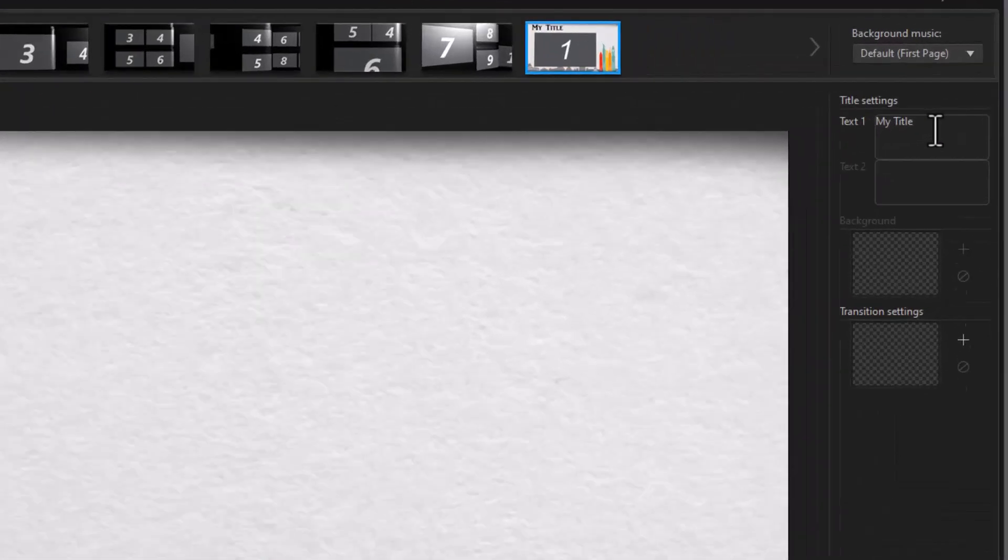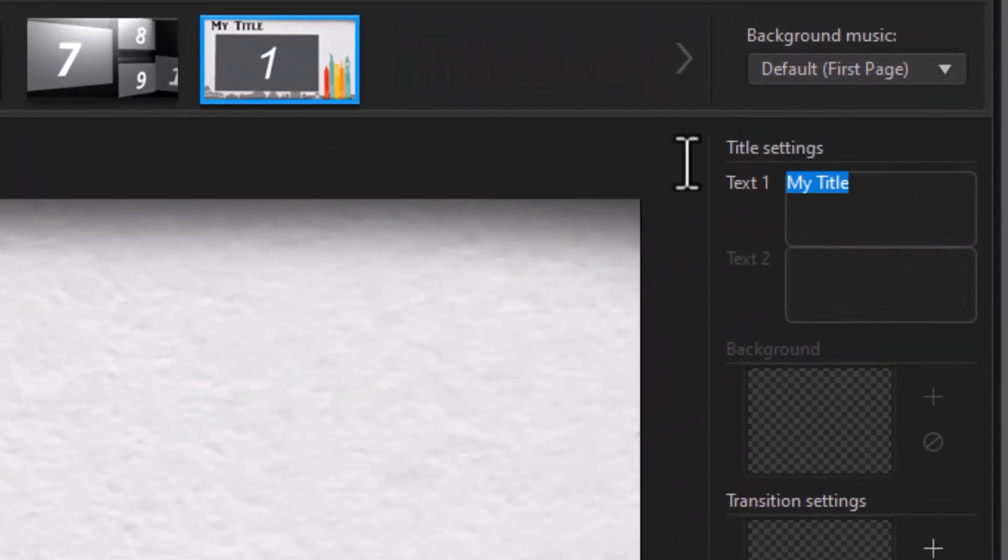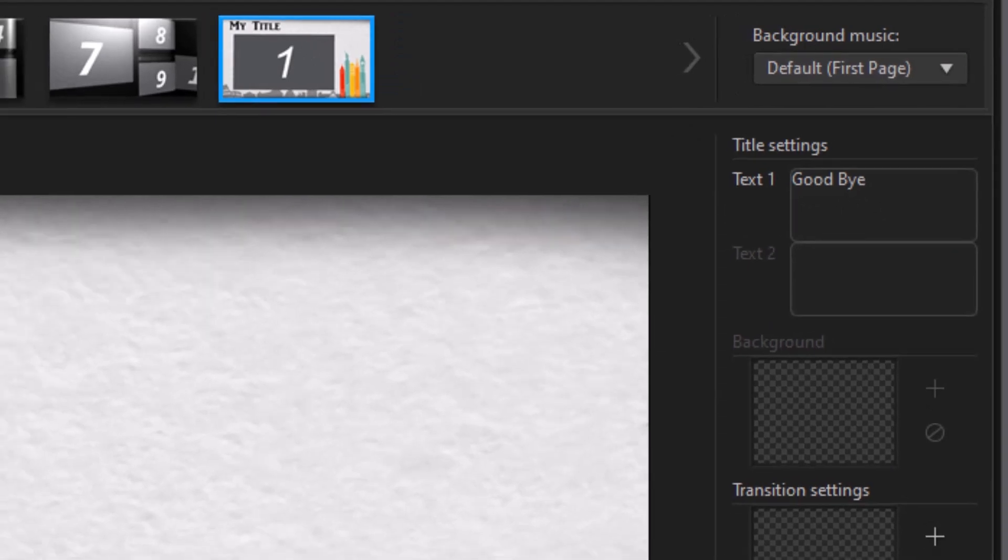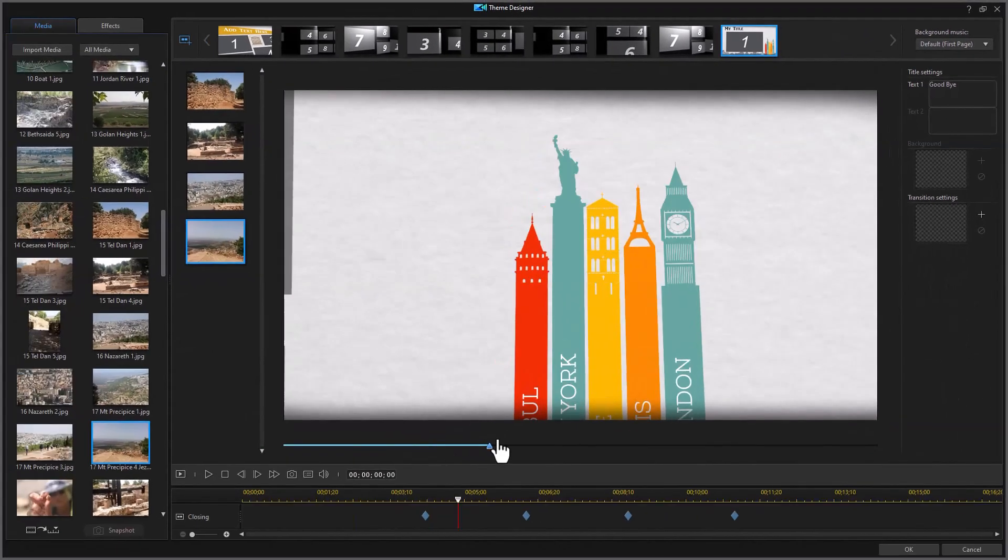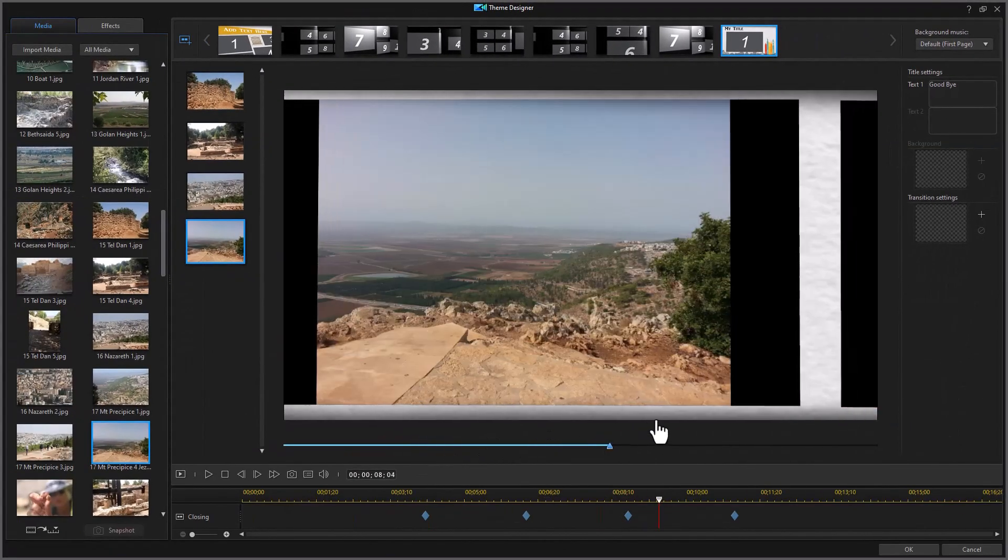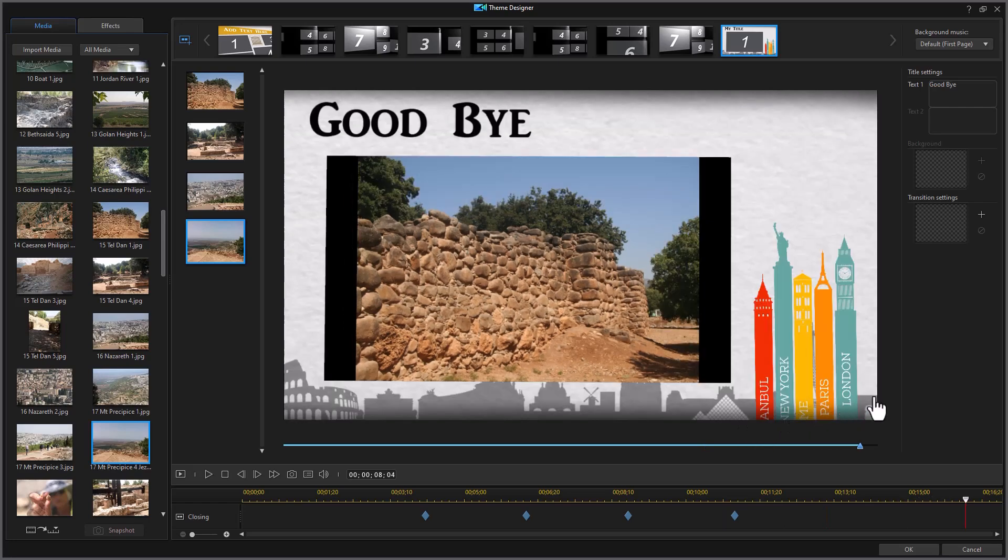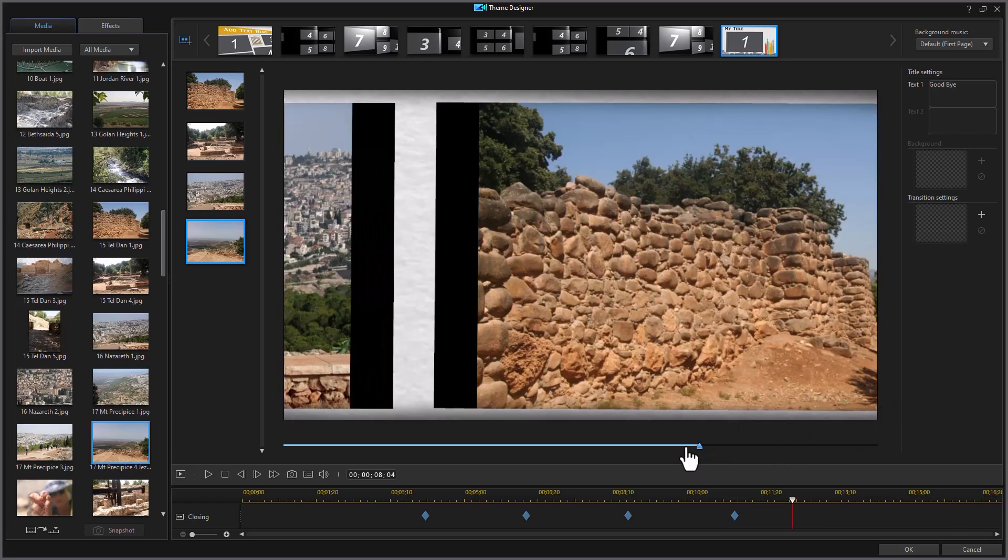And then I also have a my title. I could say goodbye on this one. And then we can scrub across it. And that's how this one ends.